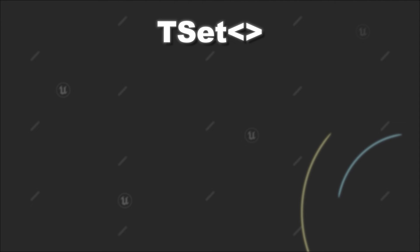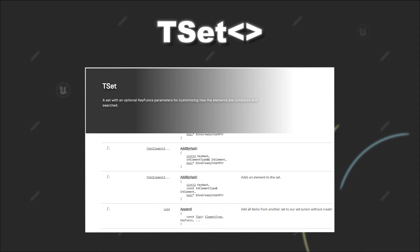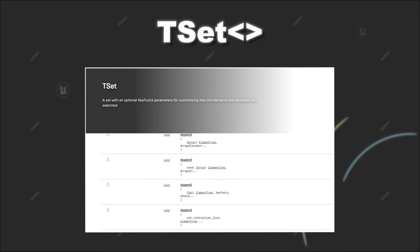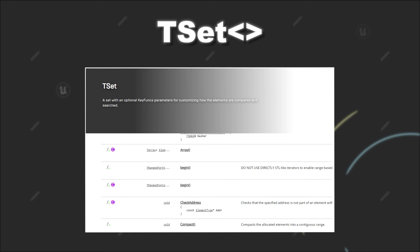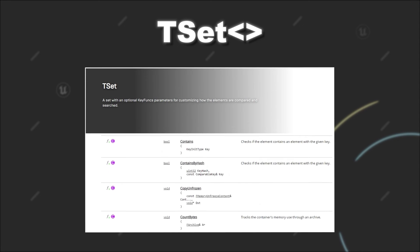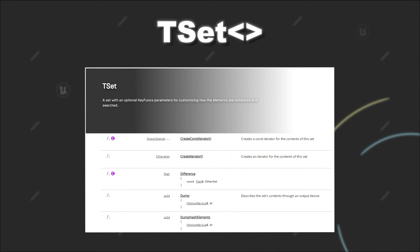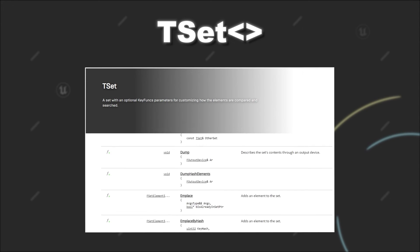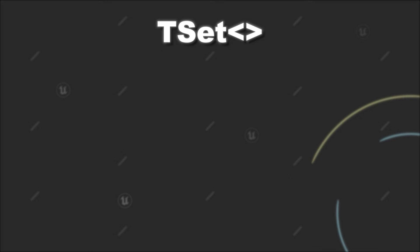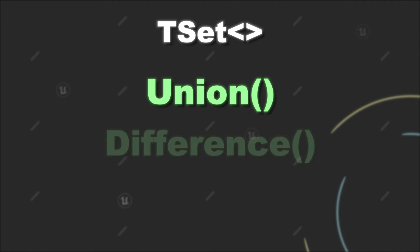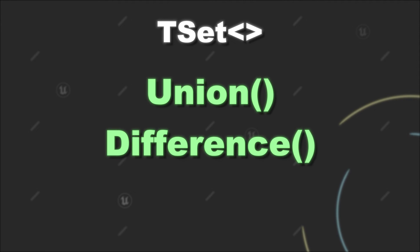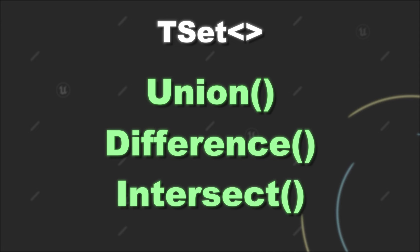When you look at the functionality that a TSet offers, you will see a lot of similar methods that you can also use for a TArray. However, I want to briefly talk about three methods: union, difference, and intersect.